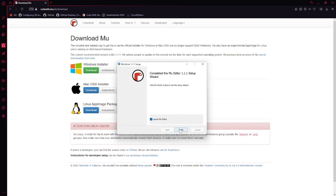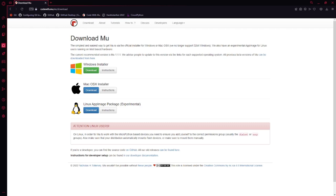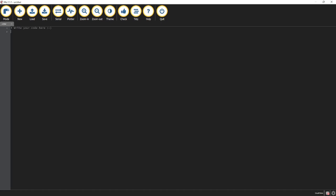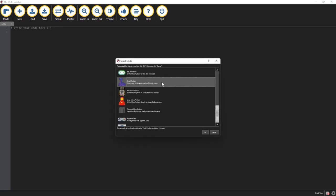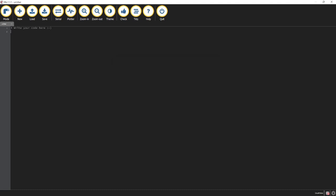Setup is done and we'll launch Mu. When Mu first boots up, it should ask you what system you're going to use, and you should see an option that says CircuitPython — select that. If it doesn't bring up the prompt, you can always change the mode with the mode button, and your option should include CircuitPython. If it brings up an error saying it can't connect to something or read the serial, it just means it can't find your microcontroller, which is fine — we don't have one connected right now.